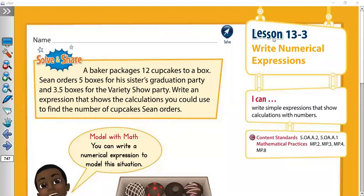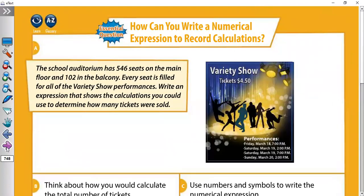Good morning, dear students. How are you today? Our lesson today is Lesson 13.3: Write a Numerical Expression. It's a very easy lesson. Today we are going to learn how to translate a word expression into a mathematical or numerical expression. Let's start our exercise to understand this lesson.